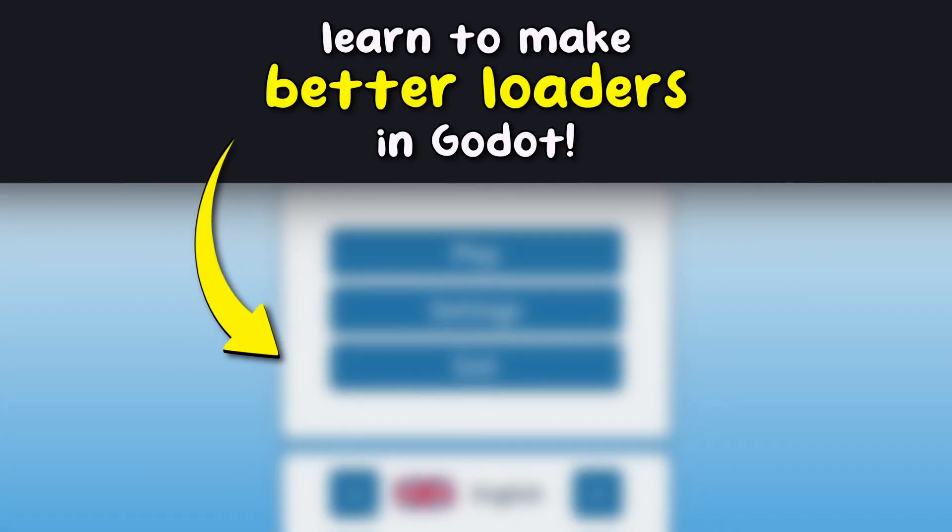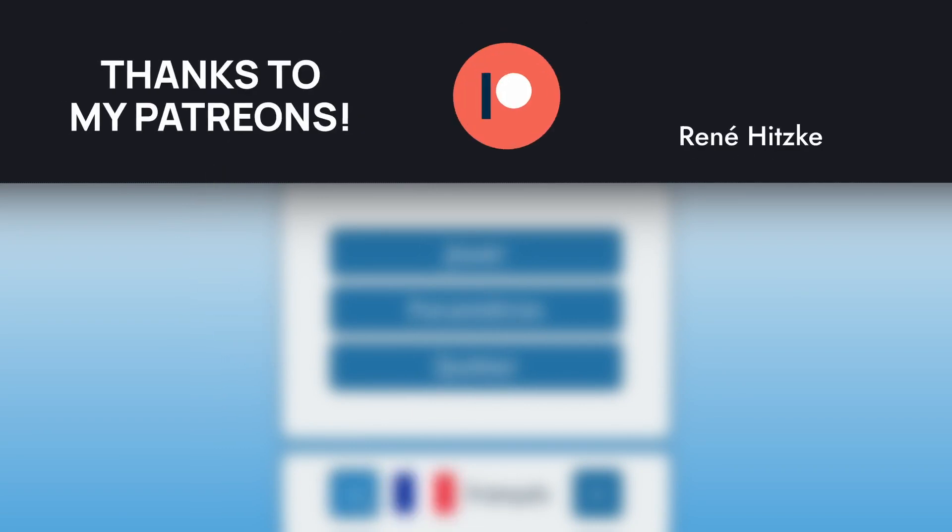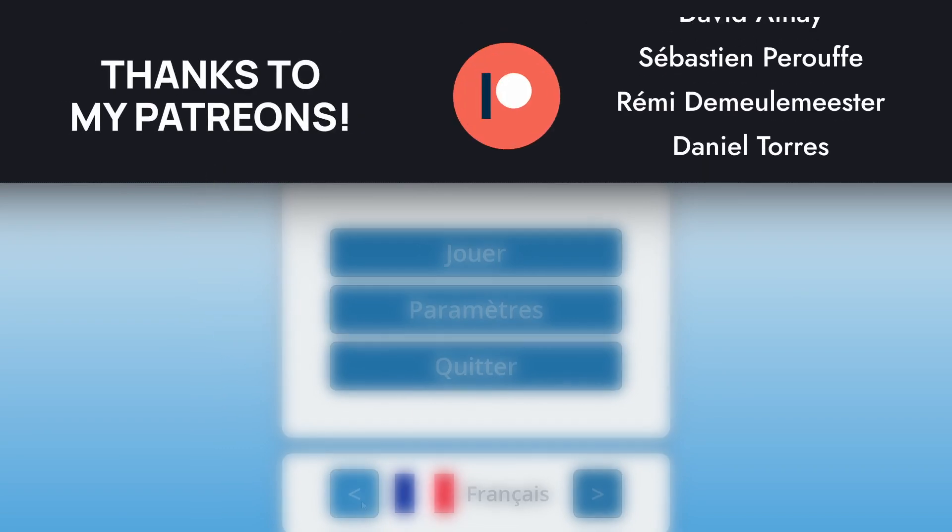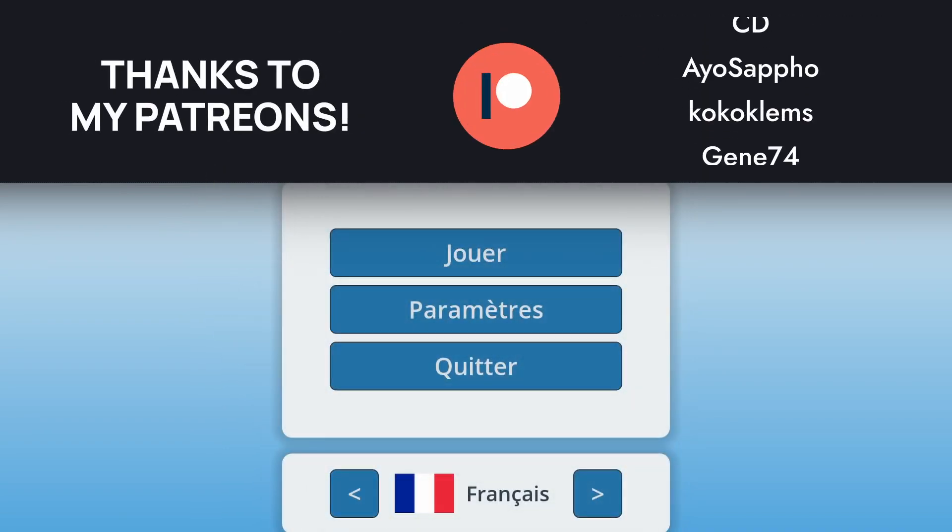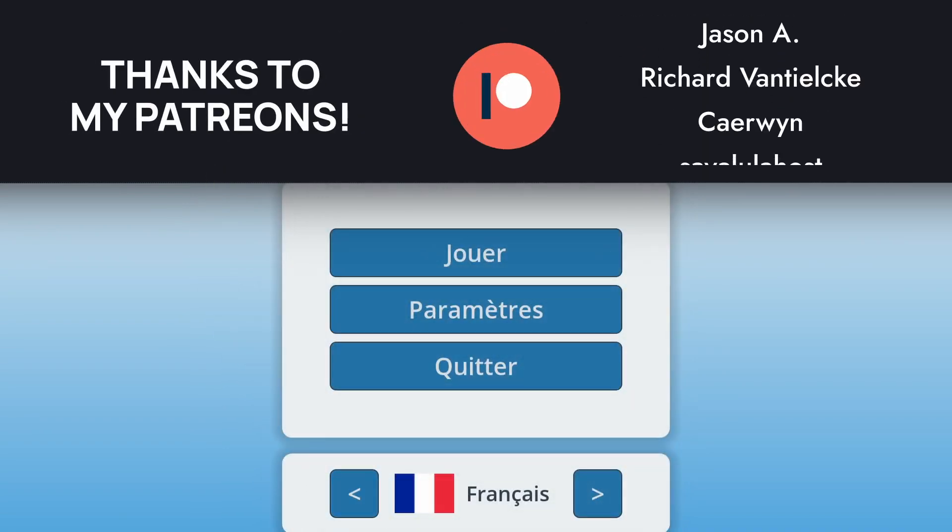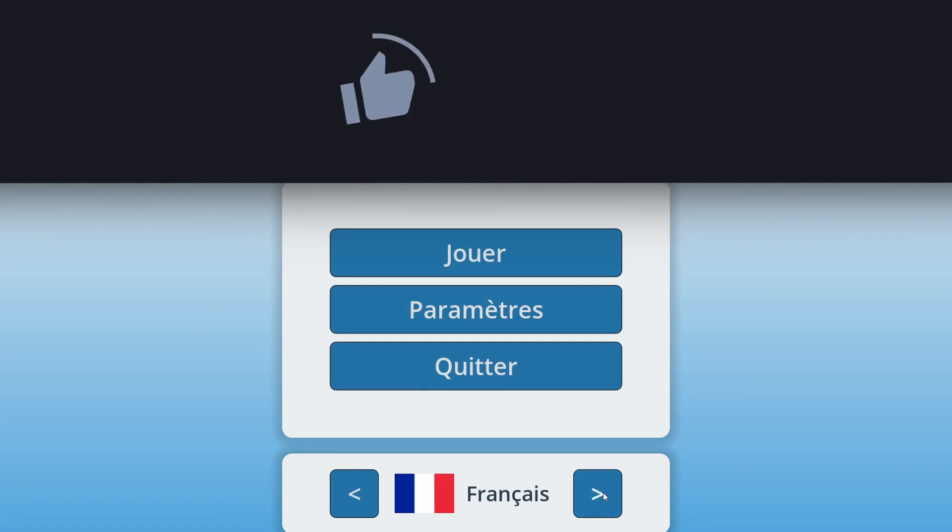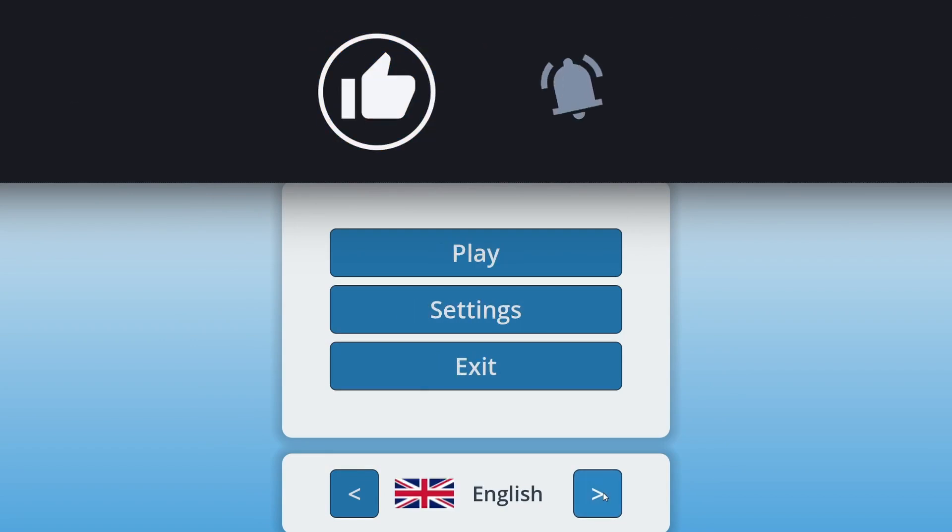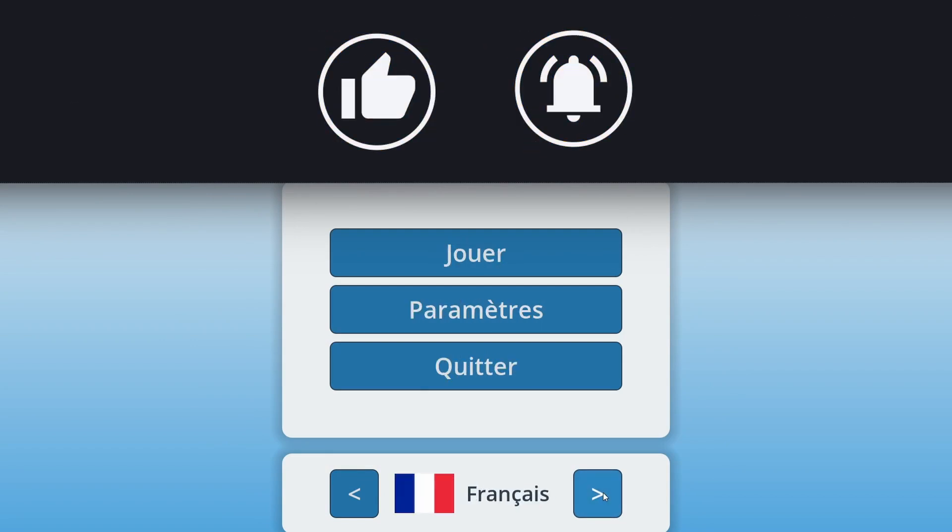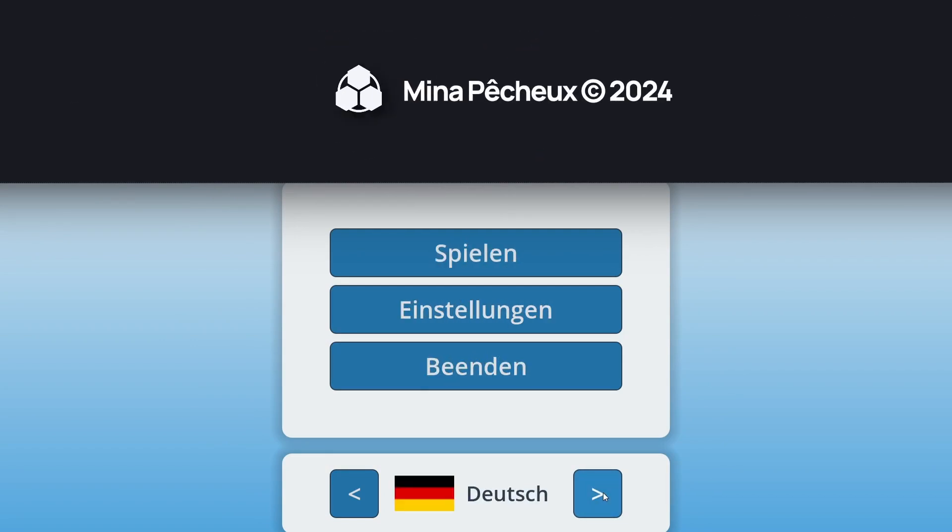So yeah, I really hope you enjoyed this tutorial. Again, thank you so much to all of you for your support, and as usual, feel free to suggest some ideas for future videos in the comments down below. And of course, thanks a lot for watching, and take care!